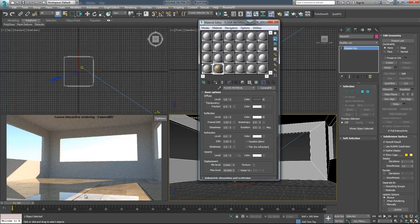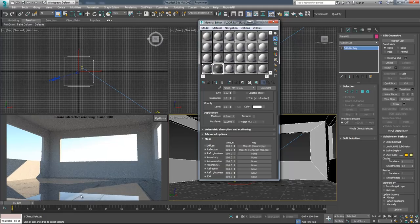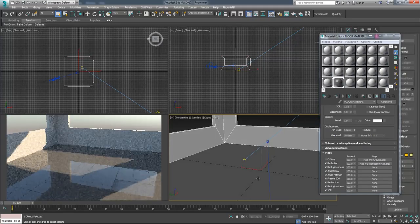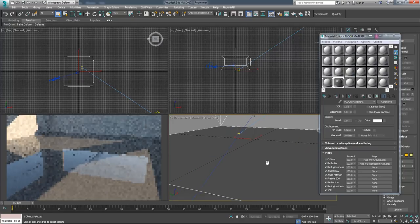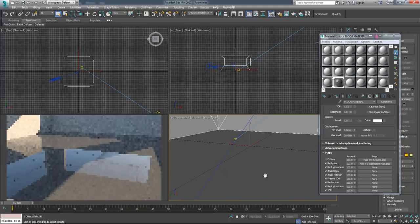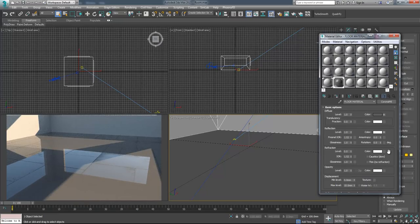Now we can see that the tile gap parts don't have any reflection. To see it clearly, let's turn off the diffuse. As you can see, it's clearly visible that these parts don't have any reflection. This is the reflectivity parameter of our material and we've set it up as we think is good.